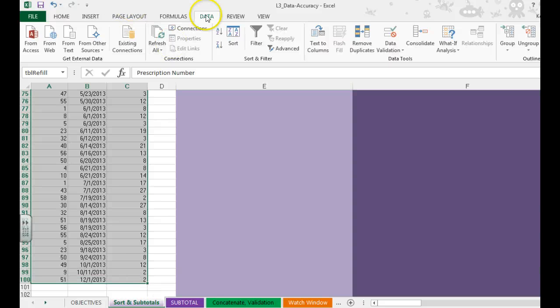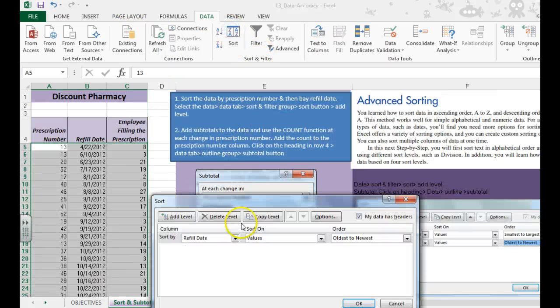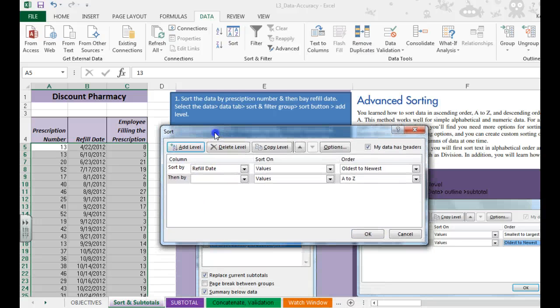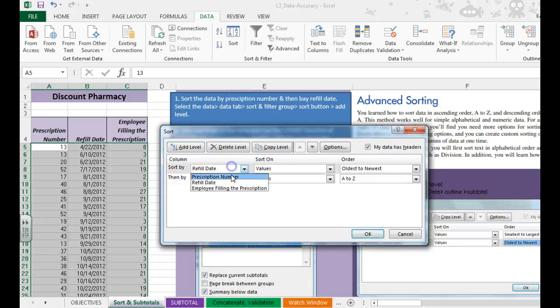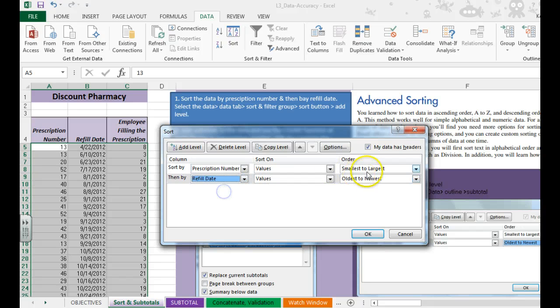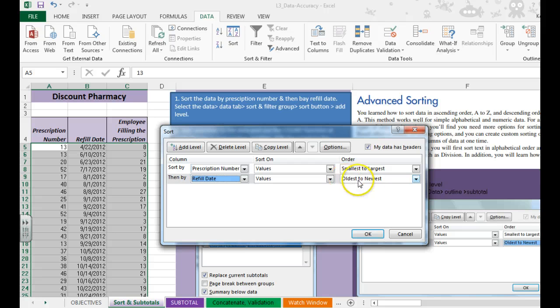You're then going to go to the data tab, sort and filter group, sort. We need to add a level. First thing we want to do is sort by prescription number and then by refill date. And we're going to leave it smallest to largest and oldest to newest.